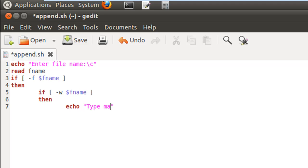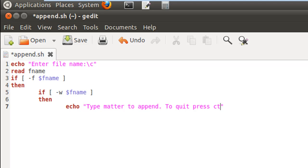So type matter to append, and to quit press control-D, and that's because we're going to use the cat command to append text to the file.